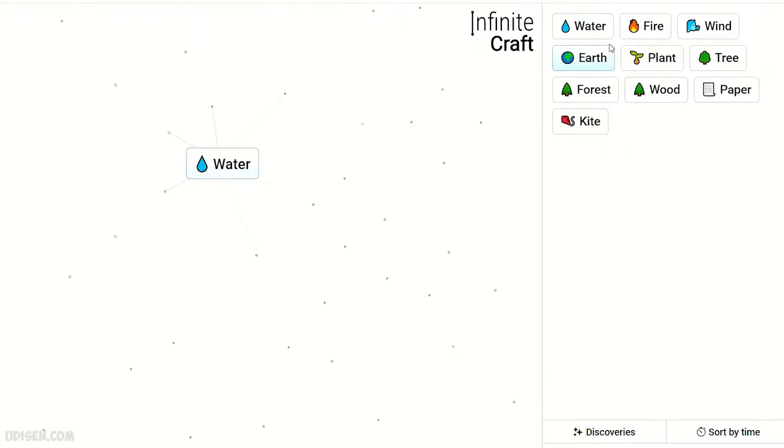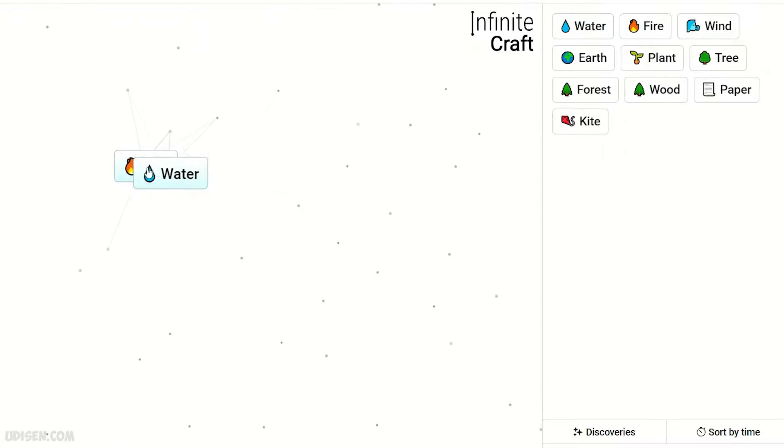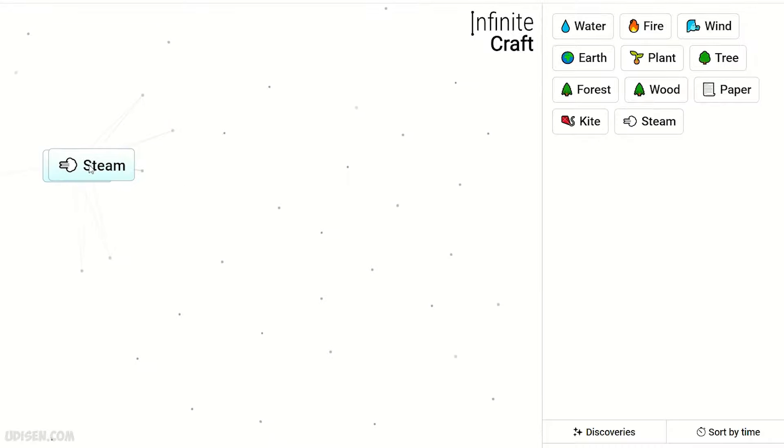Fire and water of course is steam. Steam and kite of course is the engine.